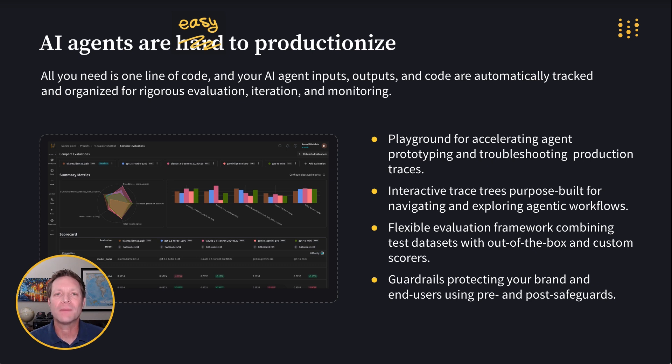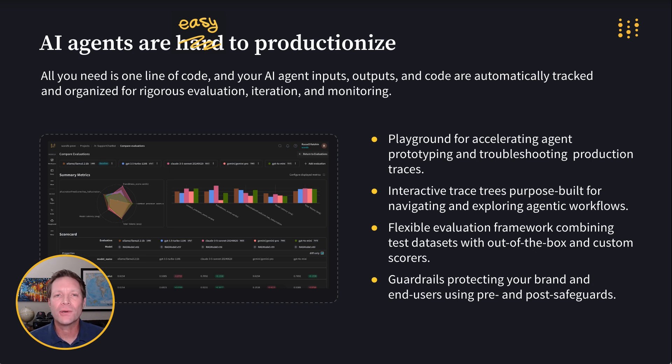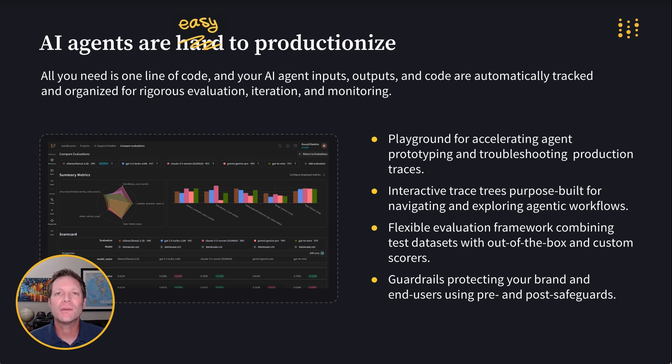Weave helps you optimize AI agent performance simultaneously across multiple dimensions, including quality, latency, cost, and safety. Weave equips developers with a playground for prototyping and testing agent and application LLM calls. Interactive trace trees, like we saw a moment ago, that organize and display all of the most important information to investigate your agent at work.